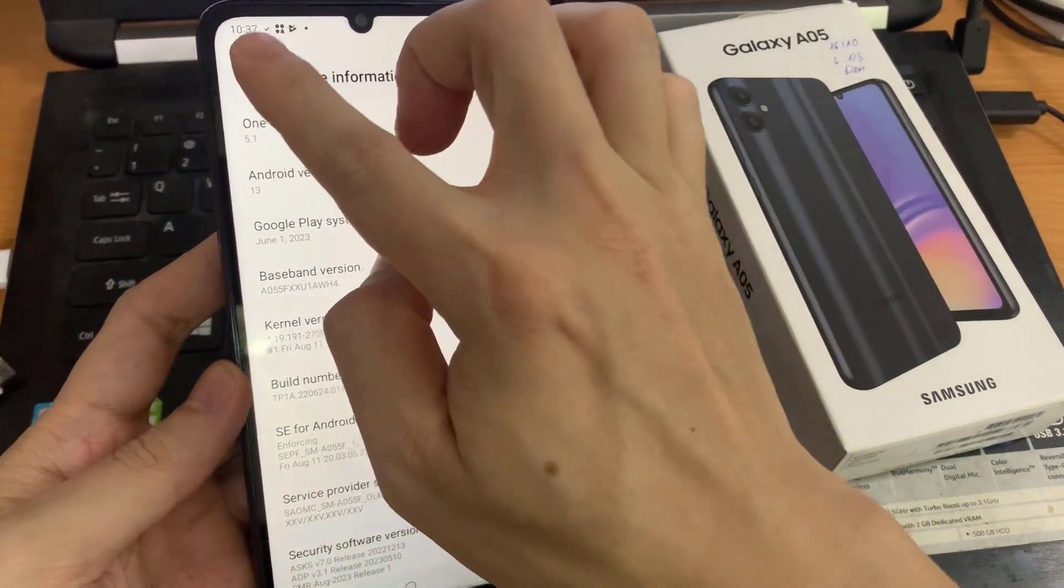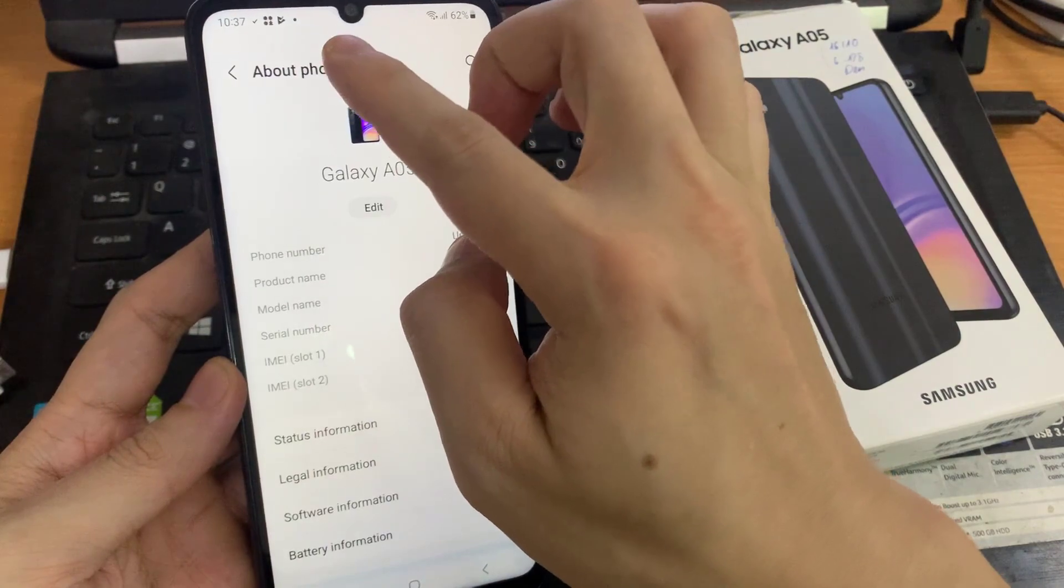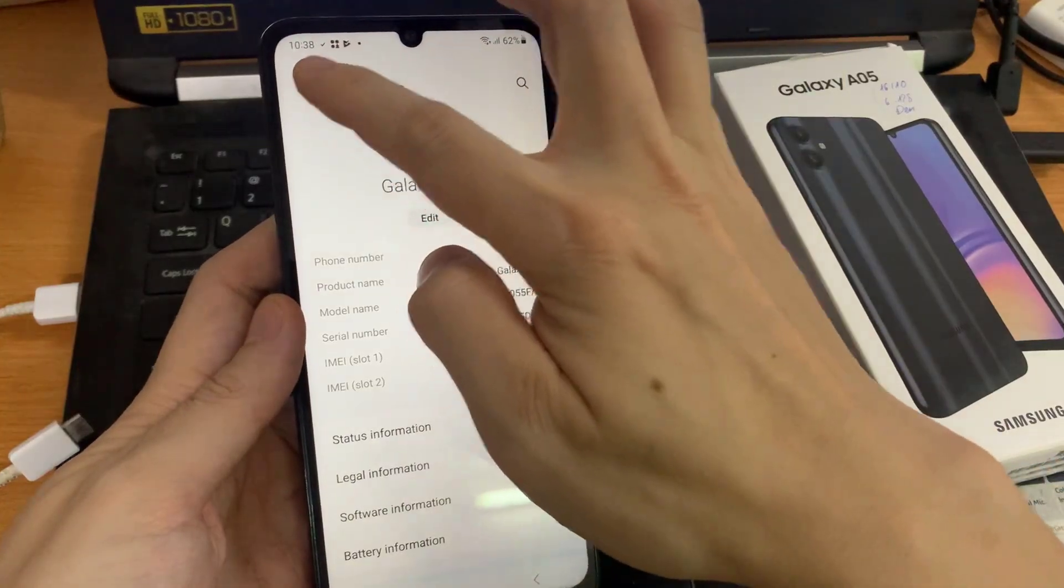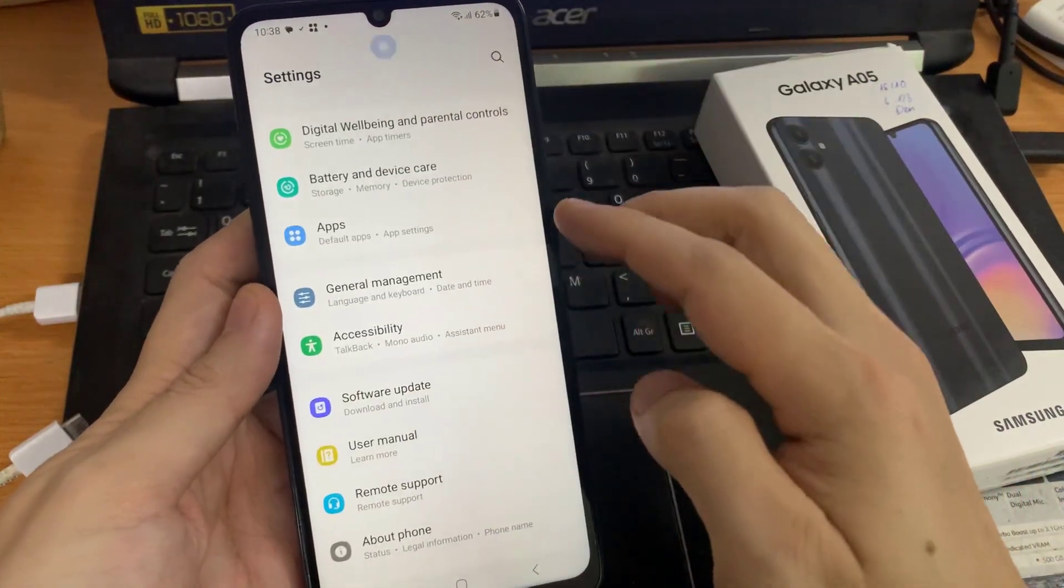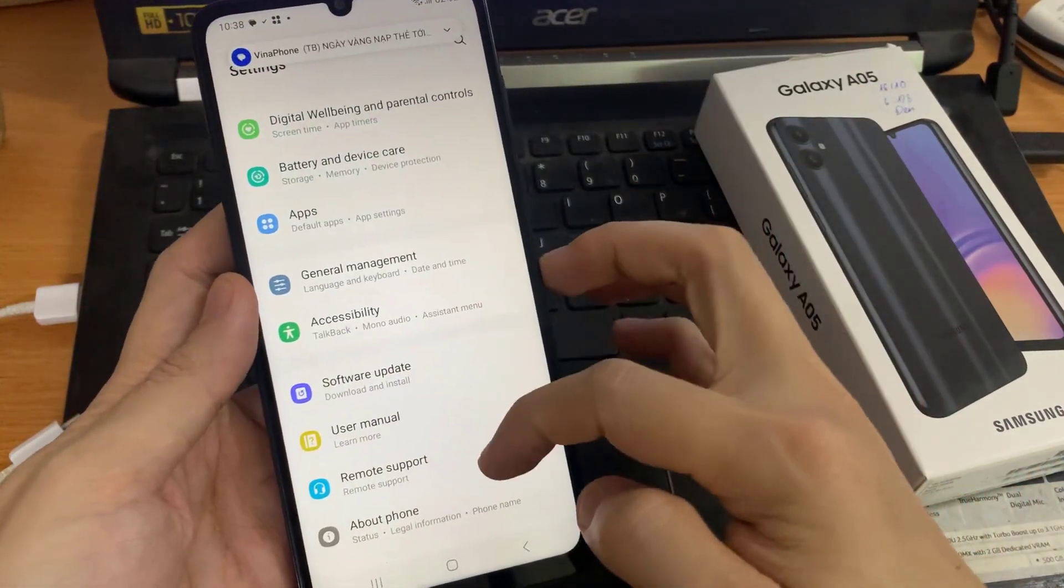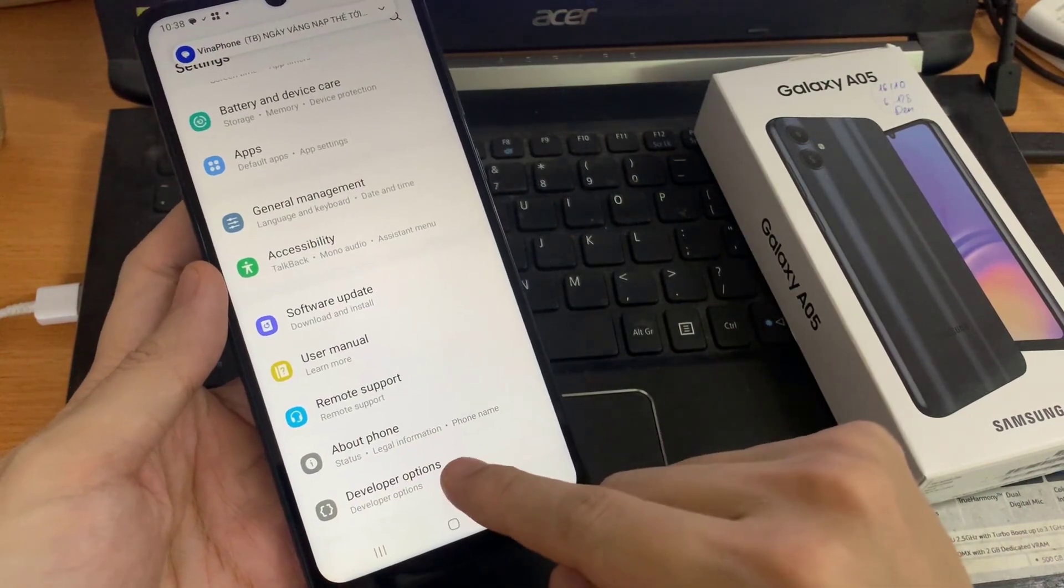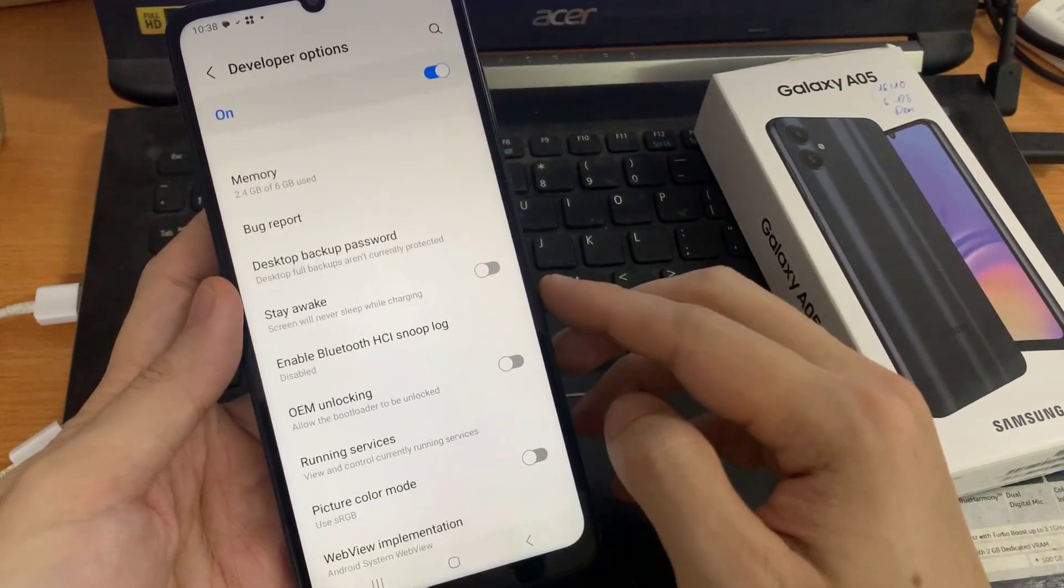So let me go back. And from now on, developer options are at the bottom of the settings list. Click to open.